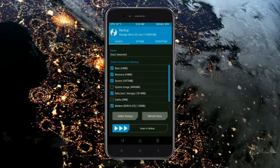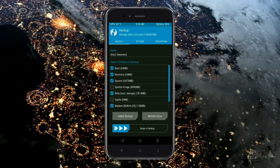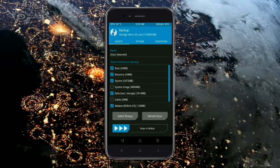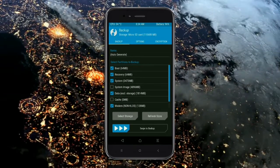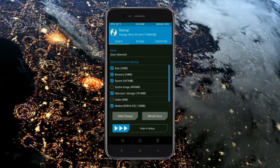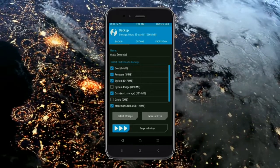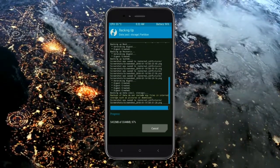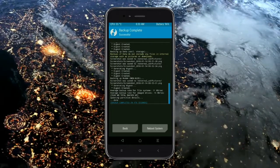We have to choose boot, recovery, system, data and modem. After selecting this, swipe right to confirm. Press on back.